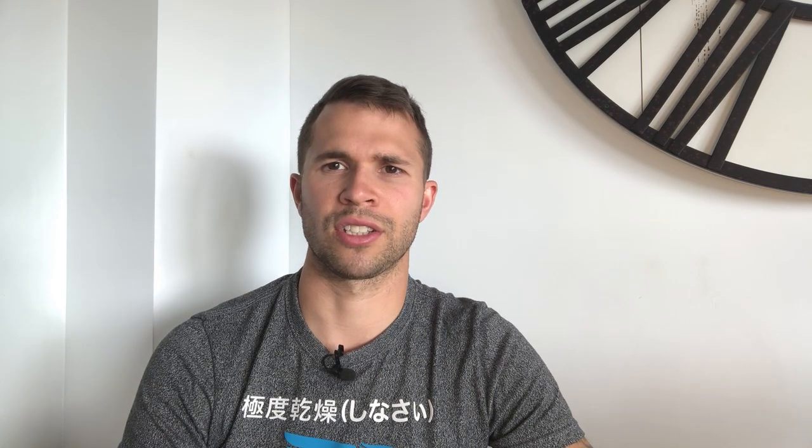I'm going to wrap things up for that stock there and we're going to move on to our final company which is Ultra Electronics. Let's get in there, take a look at how they are getting on and what their fundamentals look like.